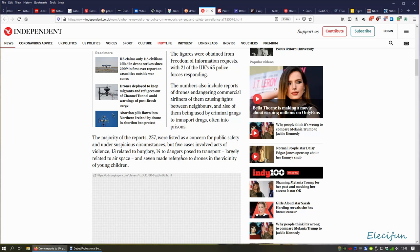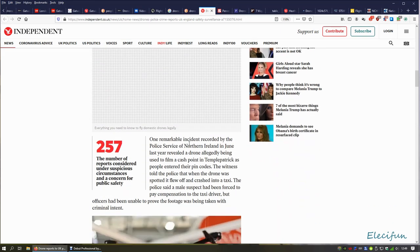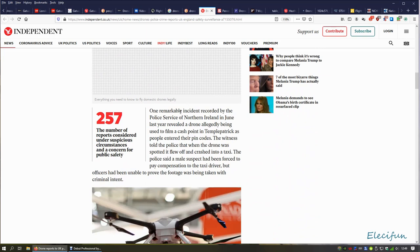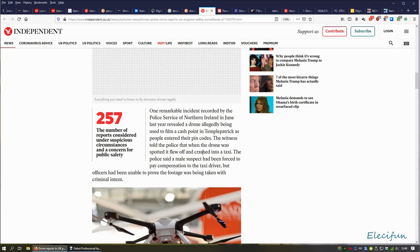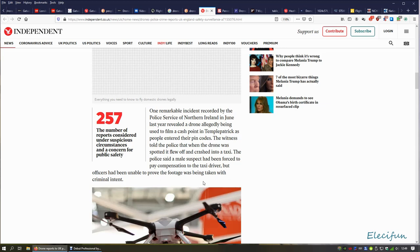Seven made reference to drones in the vicinity of young children, which is very open because if you're flying in the park in a quiet area, hey, vicinity of young children possibly. One remarkable incident recorded by the police service in Northern Ireland in June last year revealed a drone allegedly being used to film a cash point in Temple Patrick as people entered their pin codes. The witness told police that when the drone was spotted it flew off and crashed into a taxi. The police said a male suspect had been forced to pay compensation to the taxi driver, but officers had been unable to prove the footage had been taken with criminal intent.